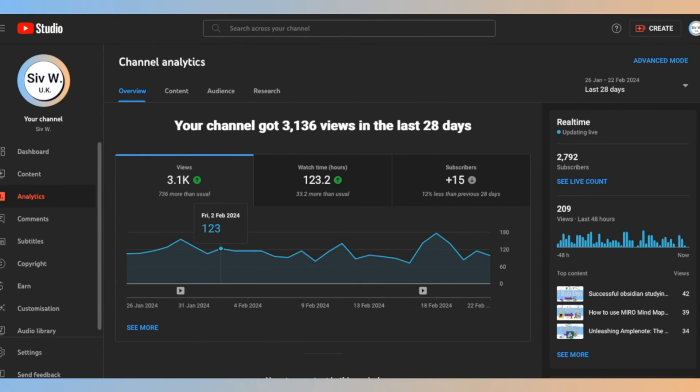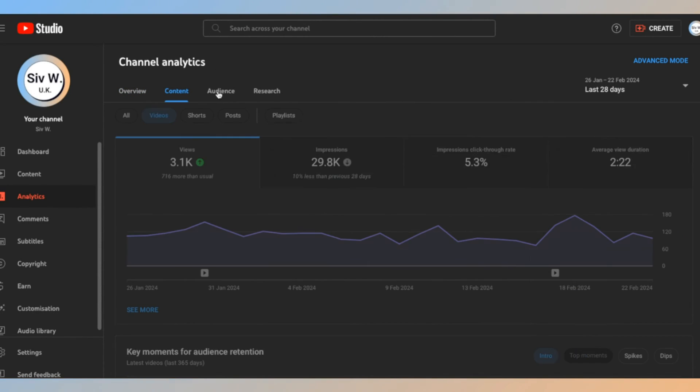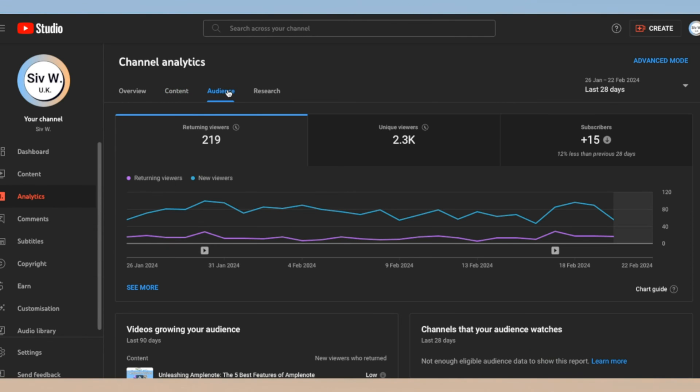The YouTube Studio Analytics dashboard is your control center for all analytics data. It's divided into various sections each focusing on different aspects of your channel's performance, such as overview, reach, engagement, audience, and revenue. YouTube allows you to export your analytics data for more detailed analysis — you can download reports as CSV files, which can be opened in spreadsheet software. This is the format I'm going to use in my Python code.